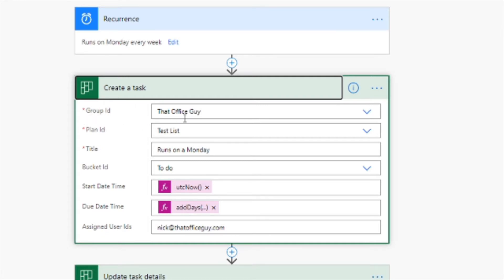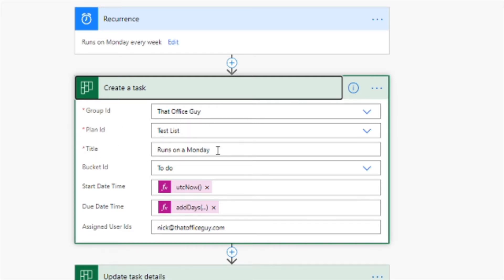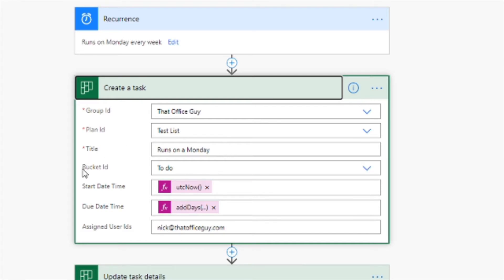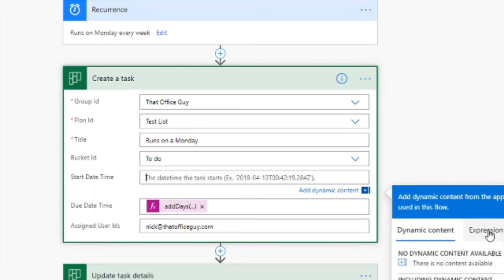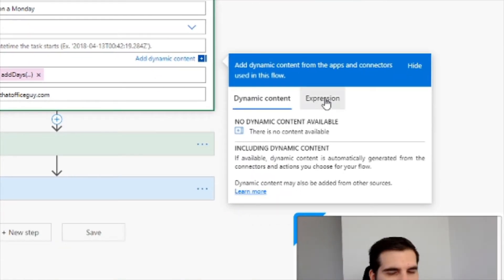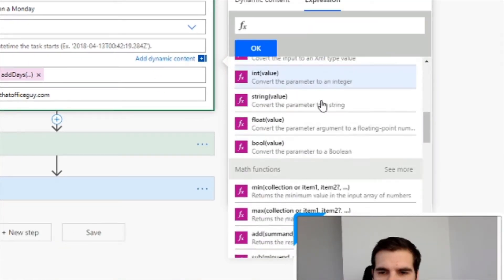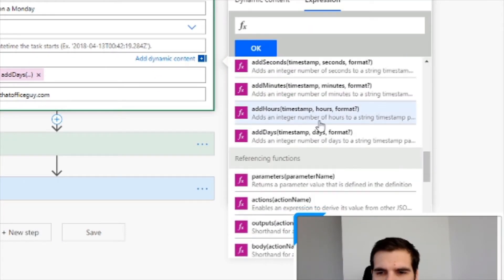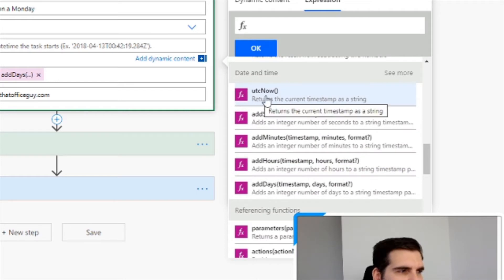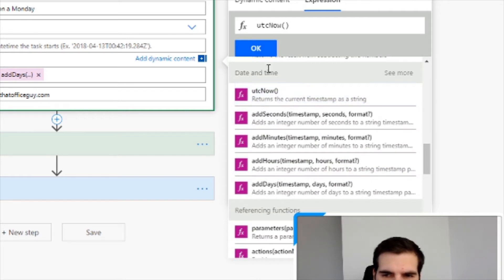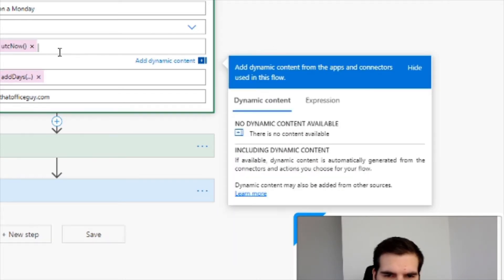So group ID is obviously where it is, what team I have basically created the plan in, what the plan is called, which is test list. And then the title I give this task is called runs on a Monday and it's assigned to the to do bucket. And I have a start time here, which is basically UTC now. If I just close that off, you go into the expression section over here, scroll down until you find time and date. It's UTC now. And so that's the start date.